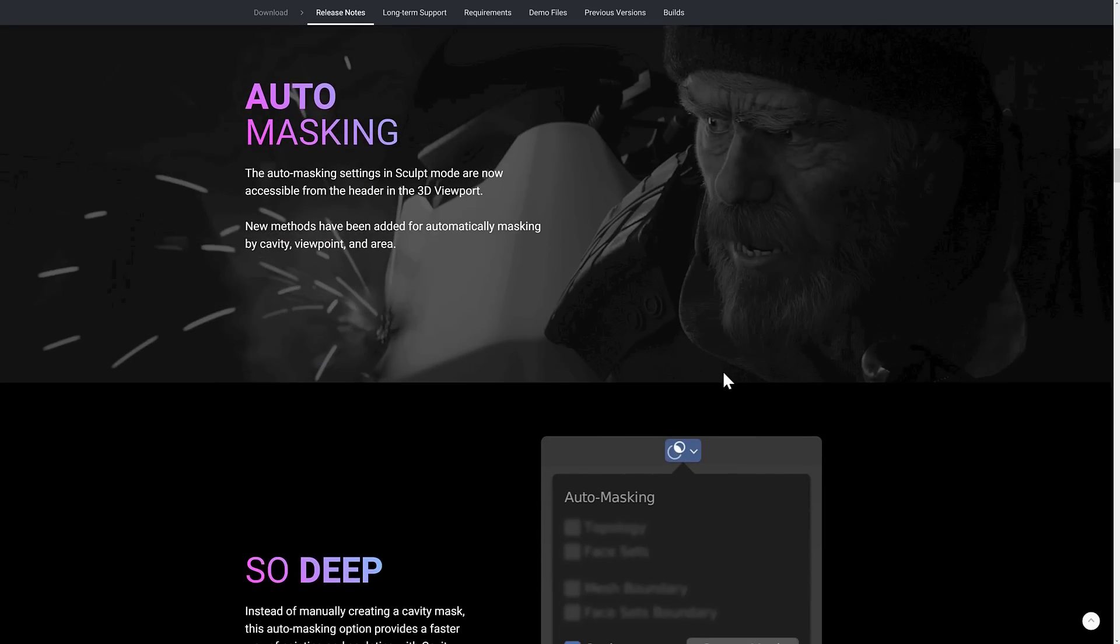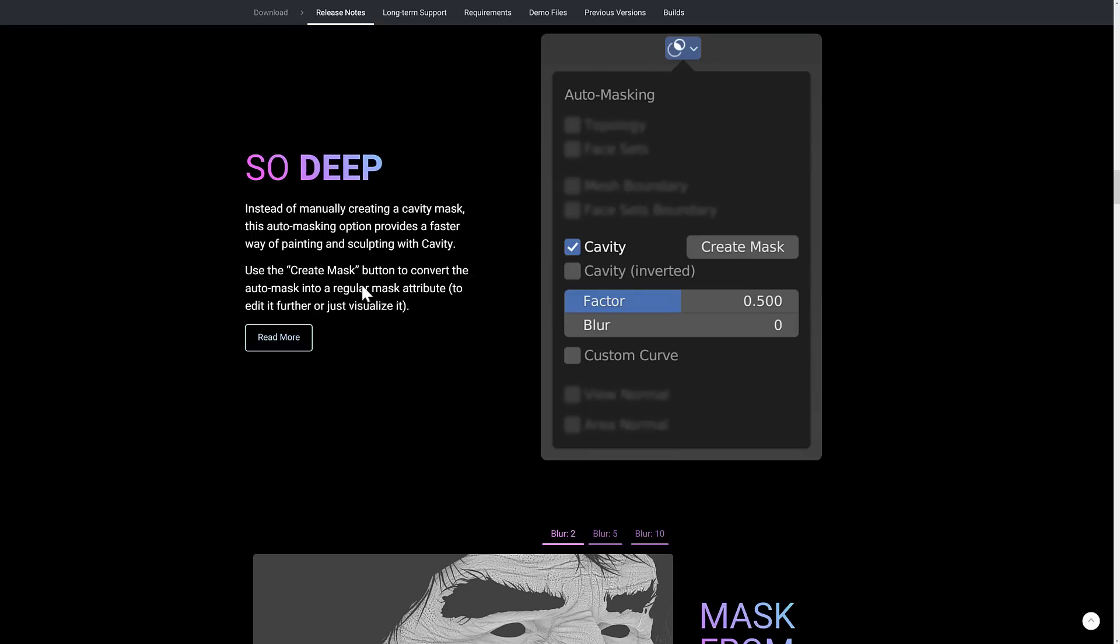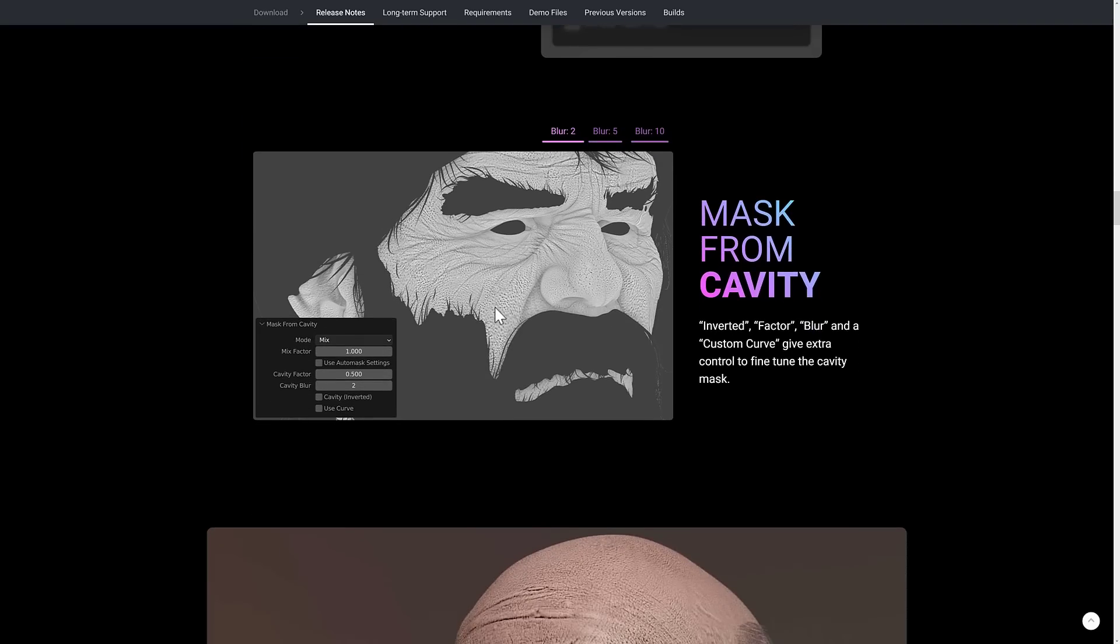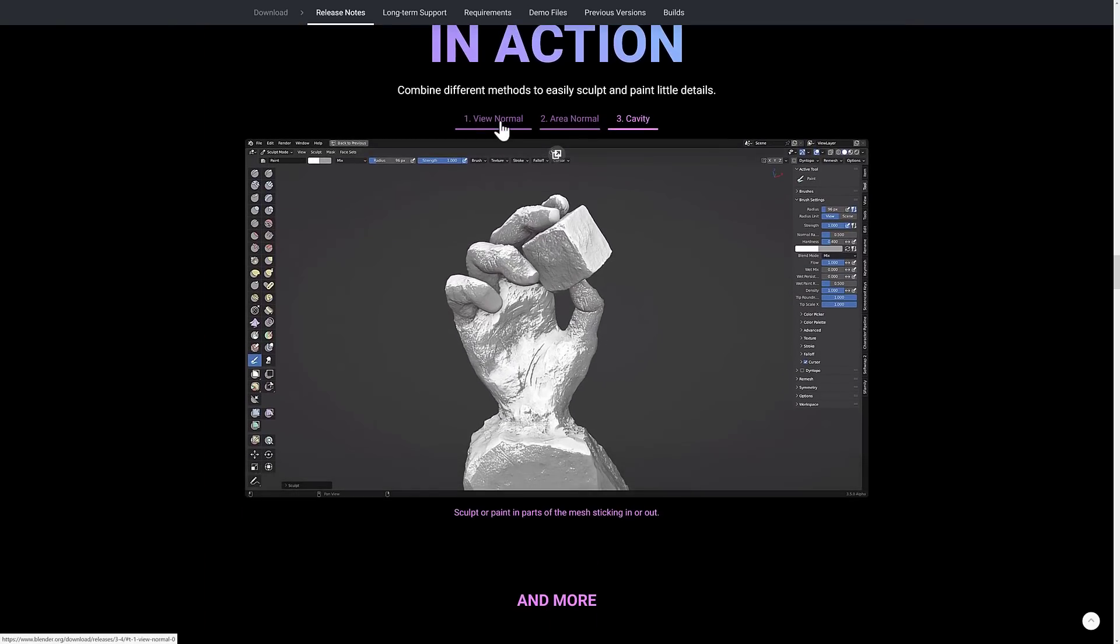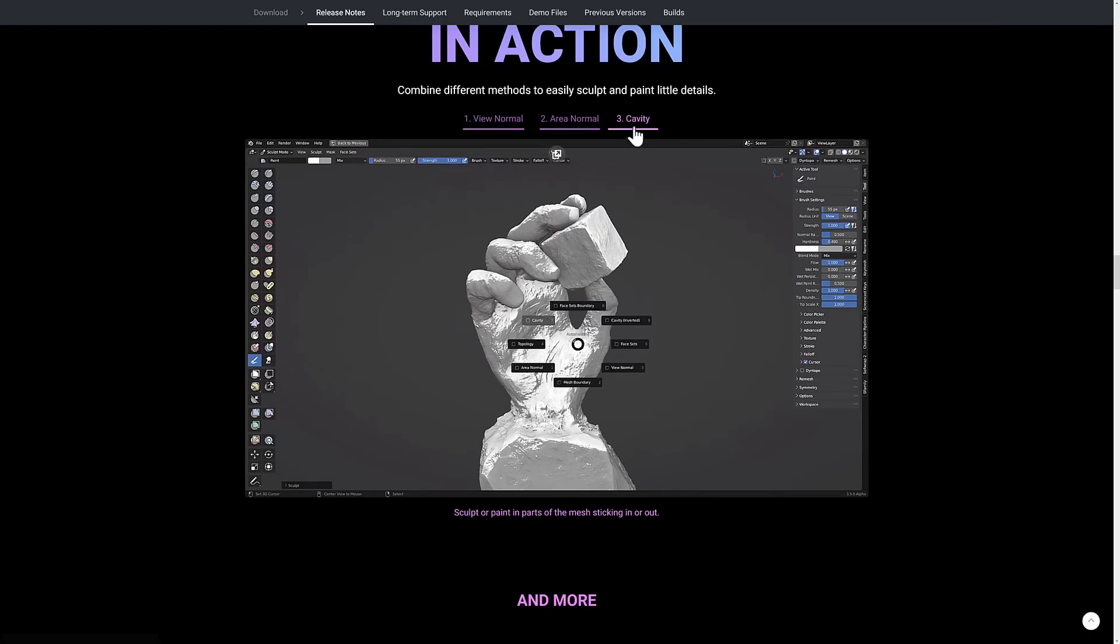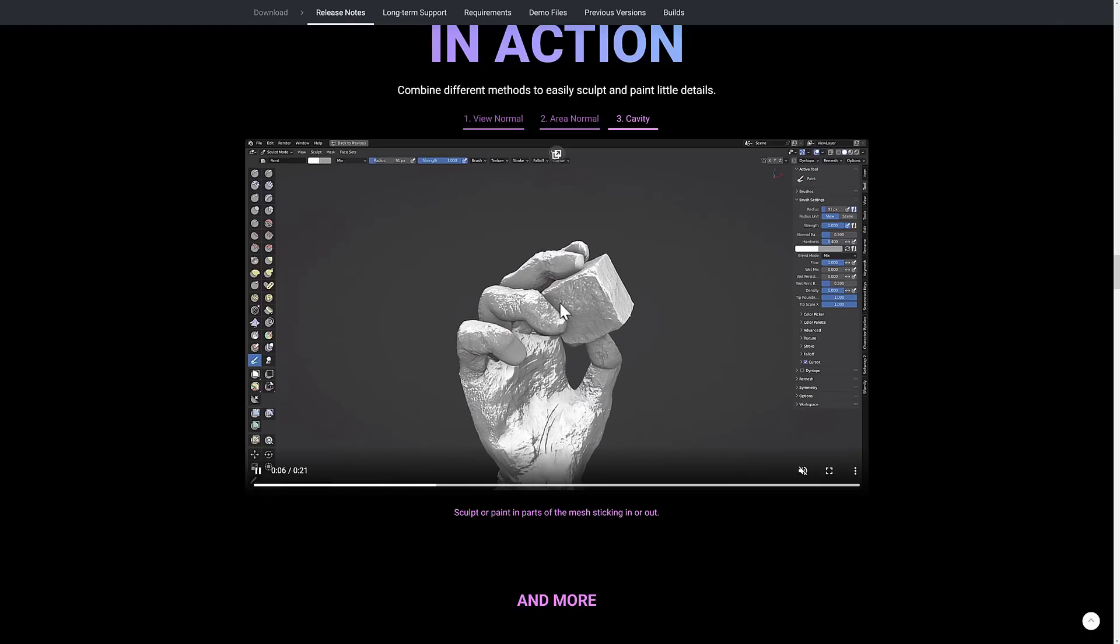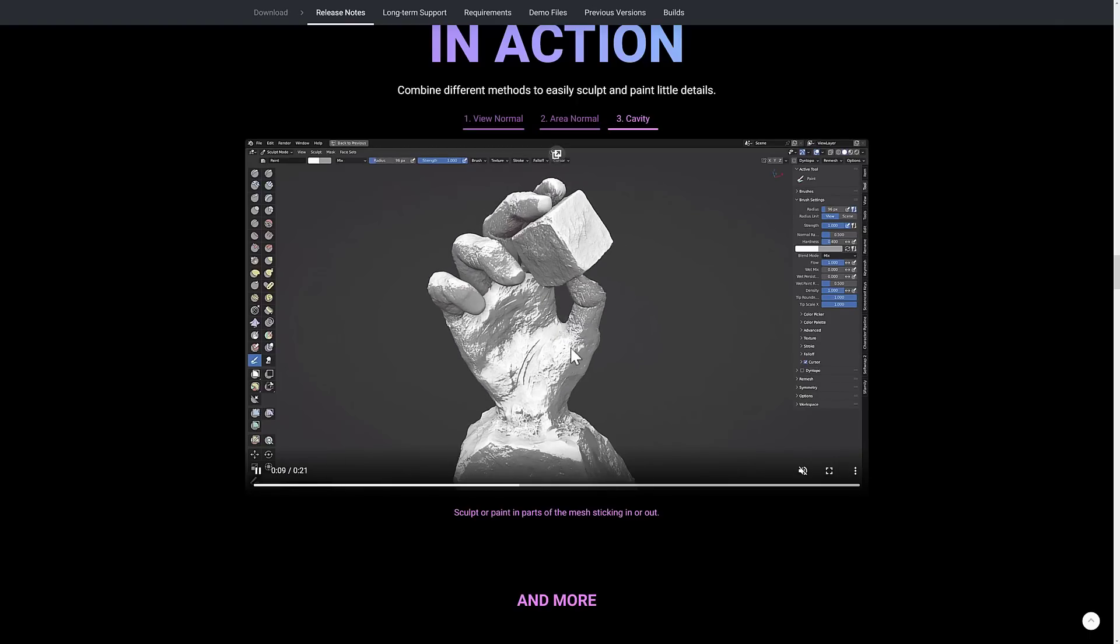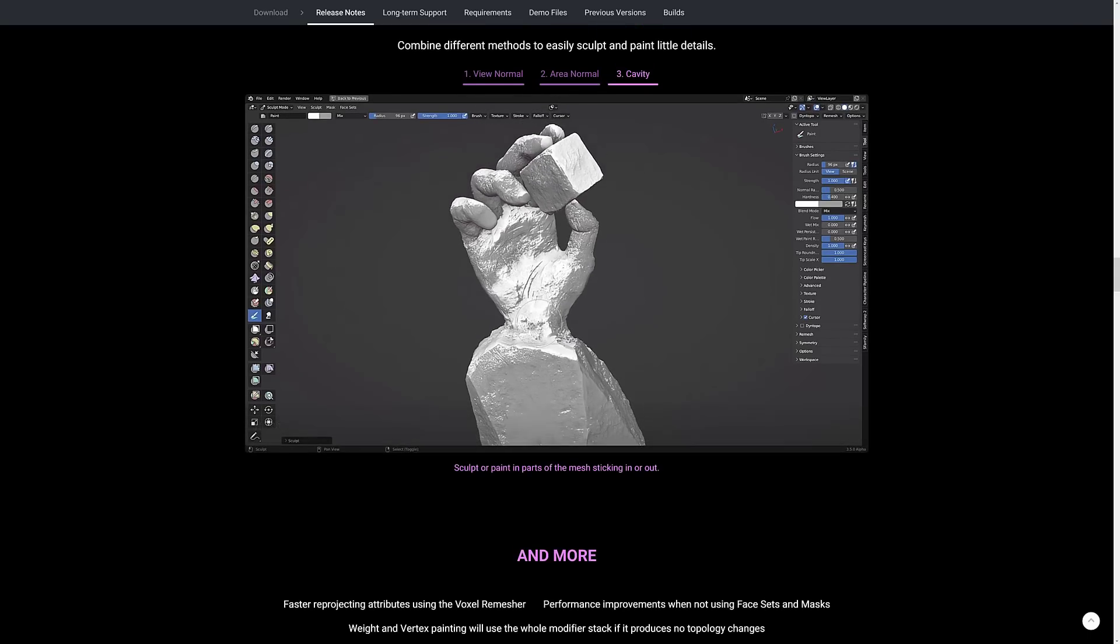We got a lot of improvements in the sculpting side of things on the masking side of things. So new methods have been added for automatically masking by cavity, viewport, and area. So instead of manually creating a cavity mask, this auto-masking option provides a faster way of painting and sculpting with cavity. Use the create mask button to convert the auto-mask into a regular mask attribute. So you can see here, later on, they've got some examples. So auto-masking in action. This is view normals. It's easier to see it with the cavity example. So let's see the cavity in action. So you can see auto-masking. You're automatically getting into the cracks and crevices of the surface you are working on.